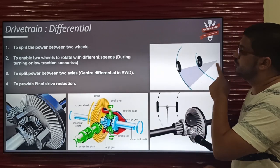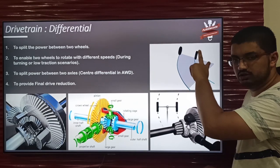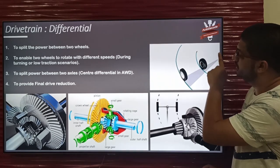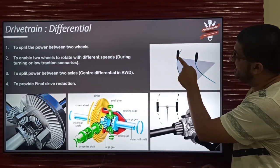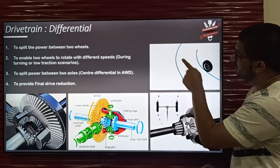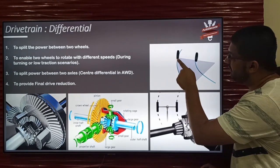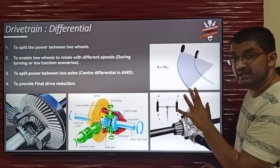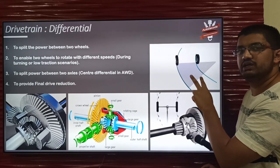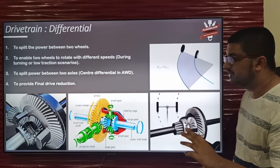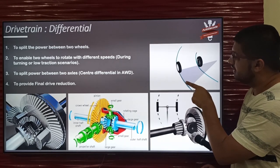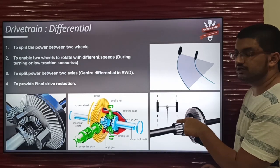Just look at this illustration: while a vehicle is taking a right turn, the outer wheel has a greater path to travel than the inner wheel. The outer wheel requires more speed to travel a greater path in the same time. If both wheels rotate at the same speed, either of the wheels will slip, which is not desirable. Hence, to achieve different speeds — greater speed for the outer wheel and lesser for the inner — the differential comes into picture.